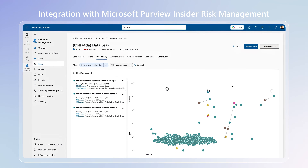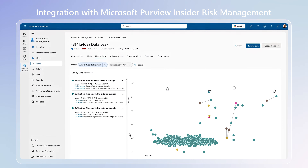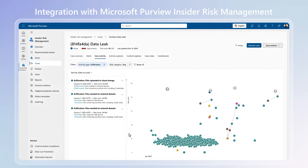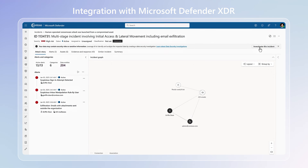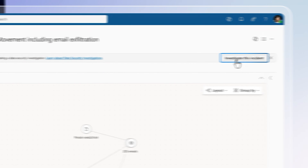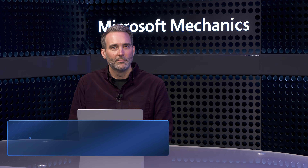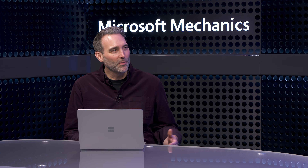The experience is integrated with insider risk management cases in Microsoft Purview and with Microsoft Defender XDR incidents. To unpack how all this works, I'm joined today by Nick Robinson from the Microsoft Purview team. Welcome. Thanks for having me on.